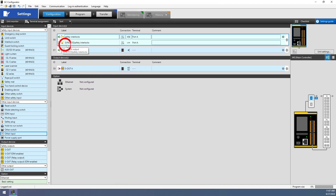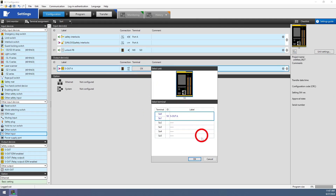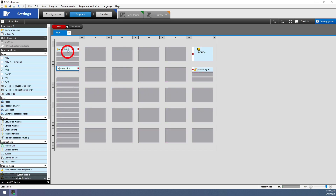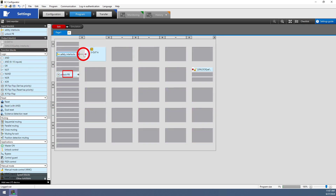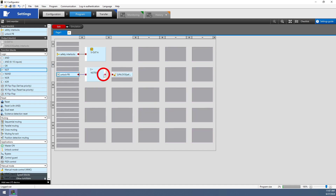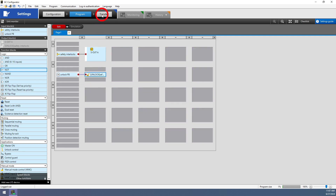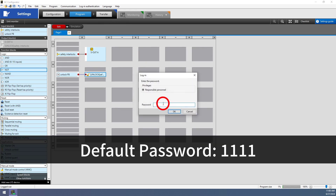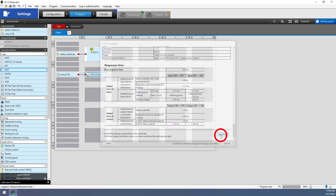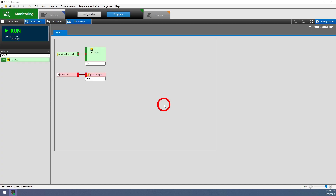We'll assign terminals to all the other devices and create a simple program to transfer to the GC controller. Note that if we're using a locking type interlock, we'll need a way to control when it's unlocked, such as with a push button. If we want to change the timing of when the door locks with respect to the push button, try using a NOT block between the push button and the unlock output. When we transfer the program, the default password is 1111, and we must scroll through the entire settings report, then click 'approve' before the transfer takes place. If all goes well, we'll be able to set the controller to run mode and see our interlocks turning on and off.